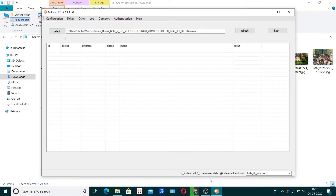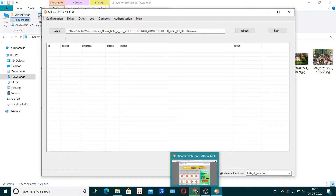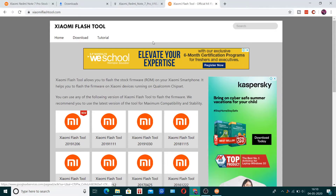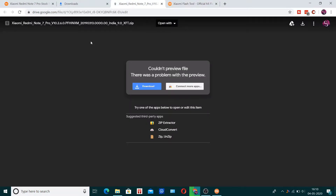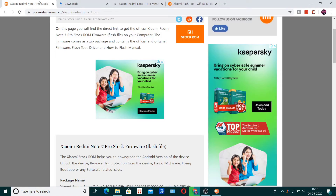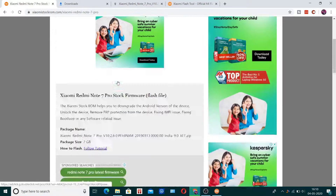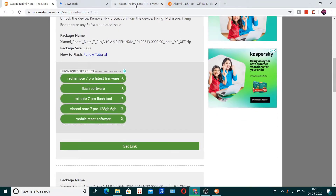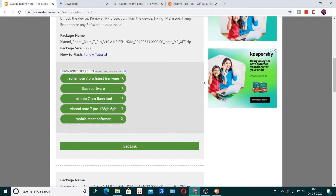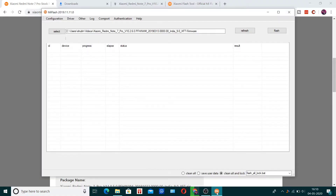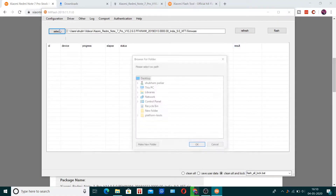After you download the flash tool, you also have to download the stock ROM zip file — I will provide the link in the description. It's the stock ROM for MIUI 12, MIUI 11 — sorry. After you download this ROM, extract it into any folder you want, but make sure you remember the folder, then click on Select.